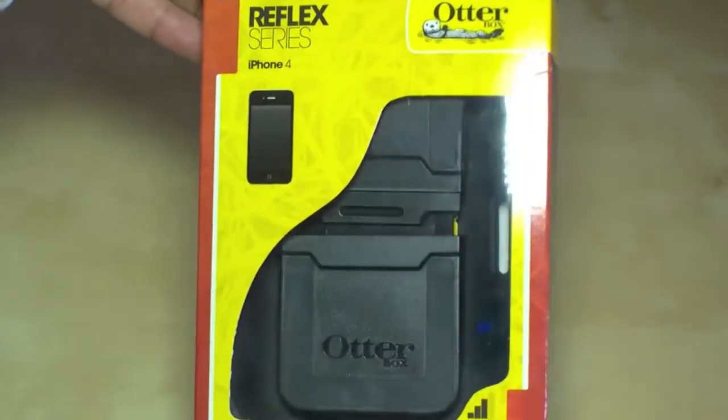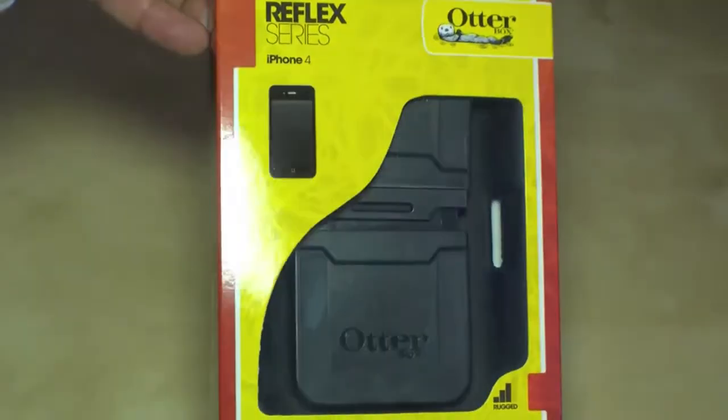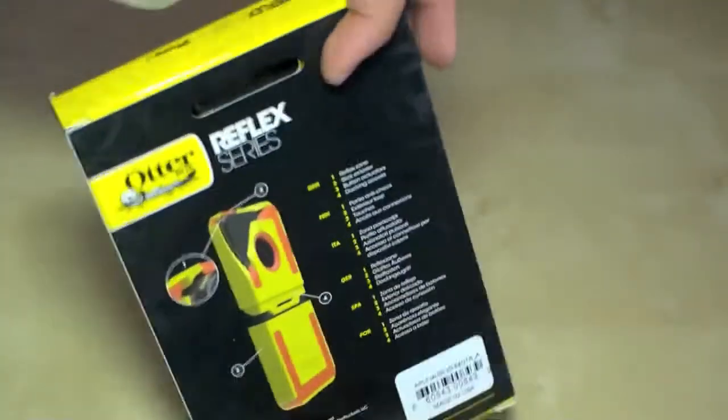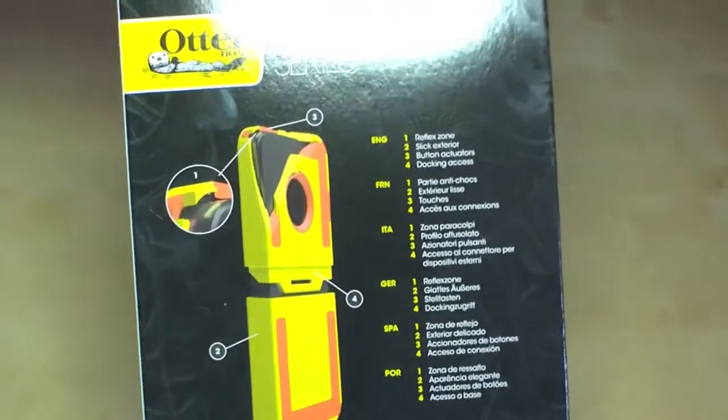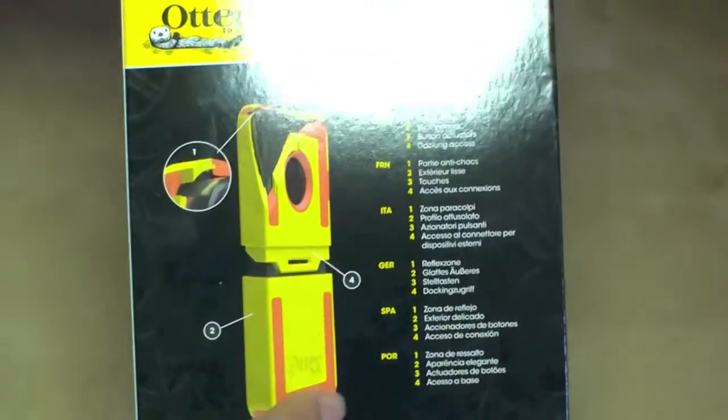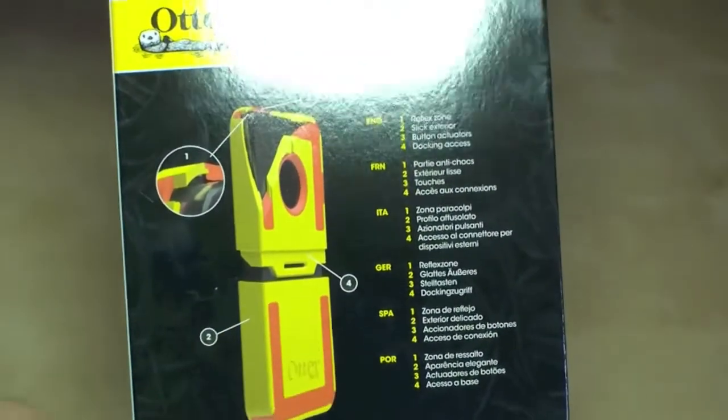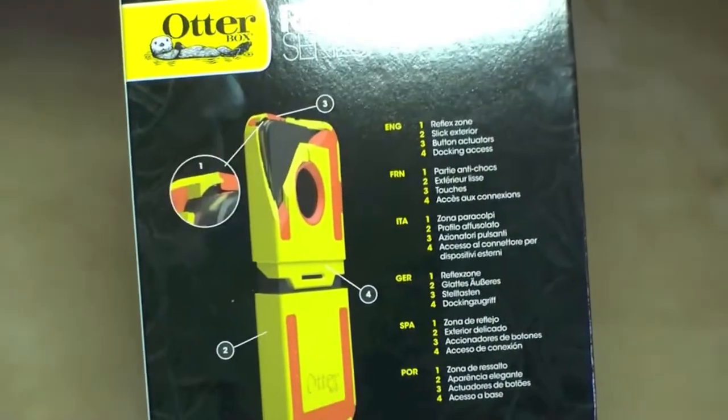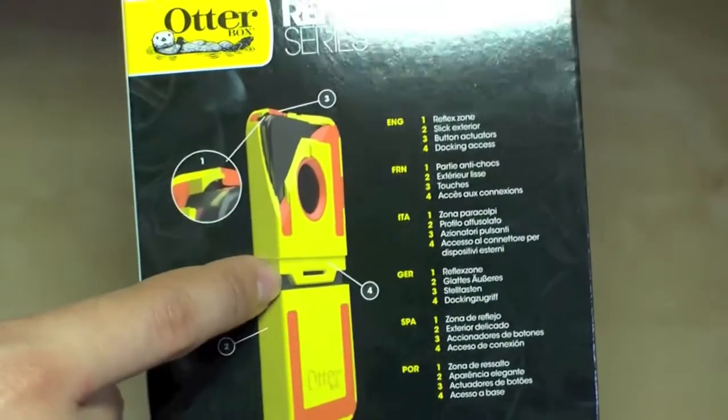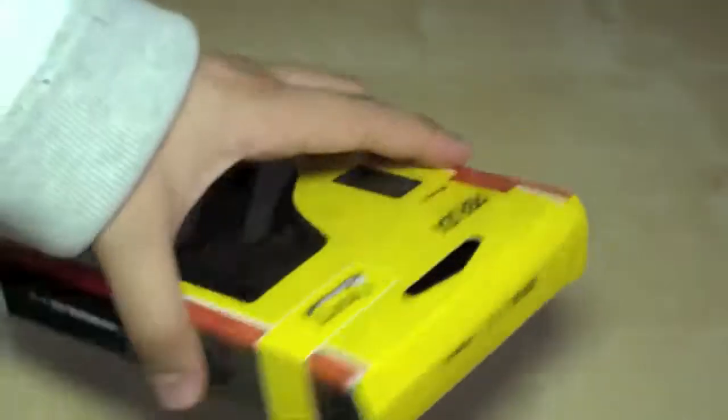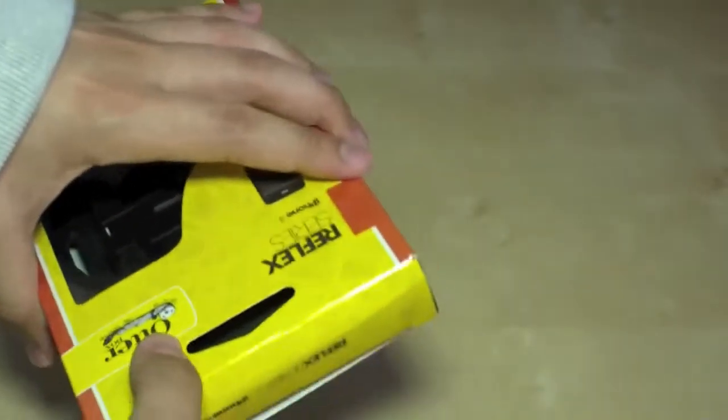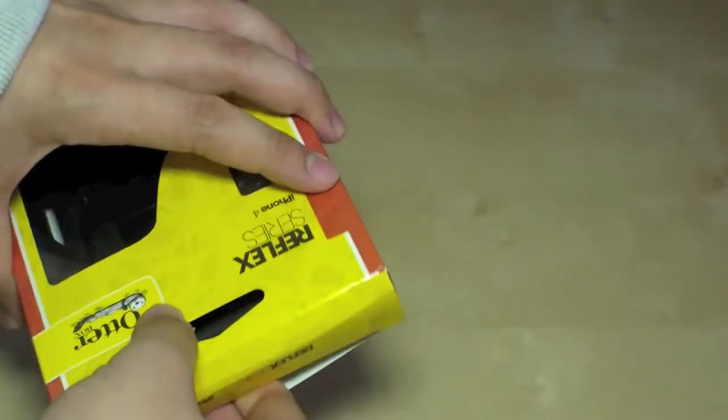So it's a hard case for your smartphone but it has some reflex zones over here, the orange ones, that will try to absorb the shock and try to protect your device. And we're going to unbox it now.